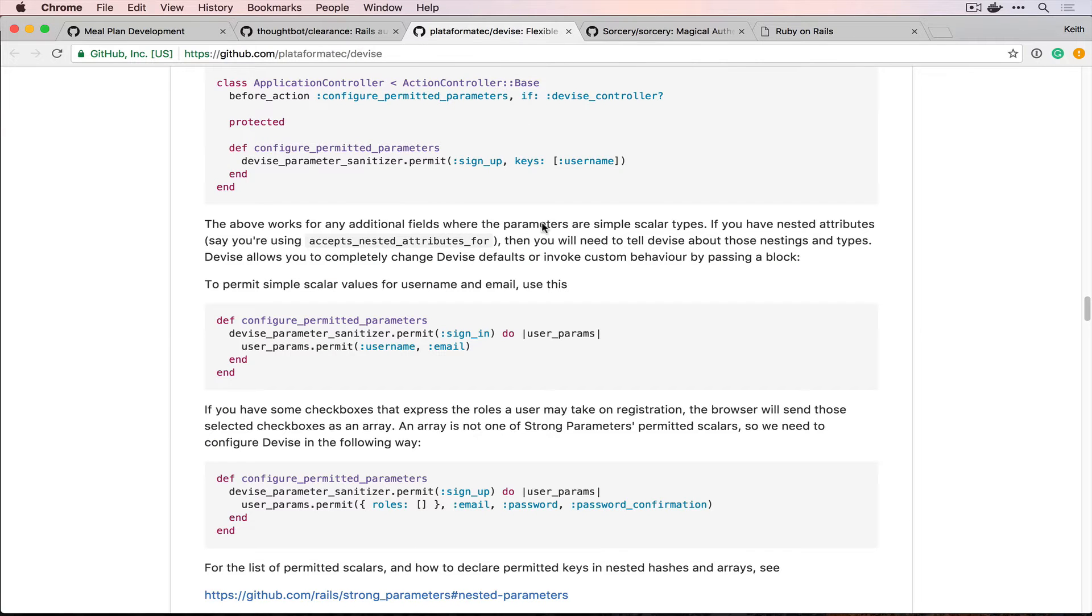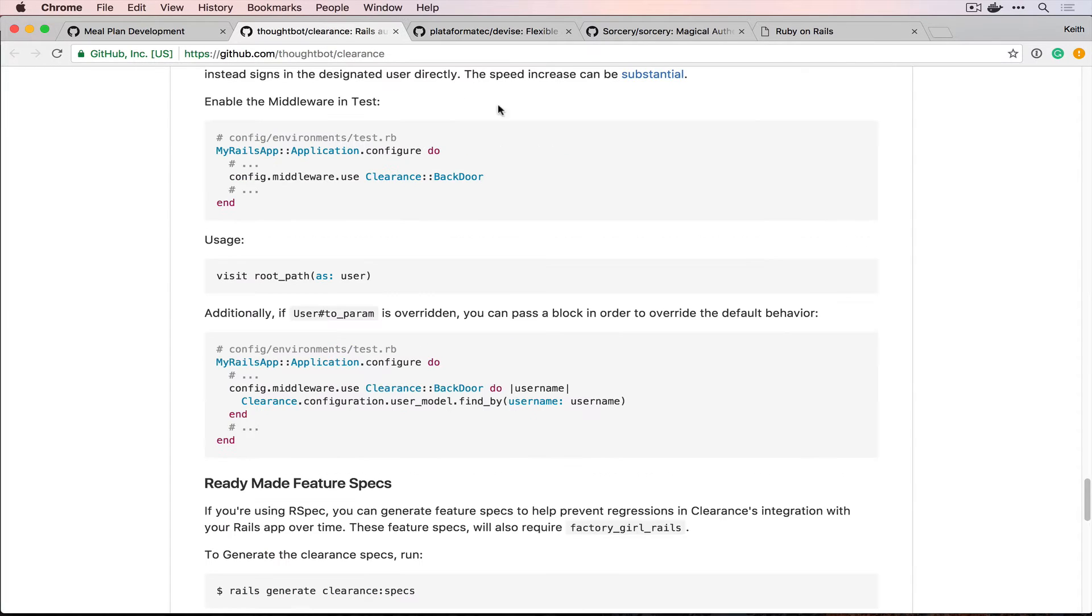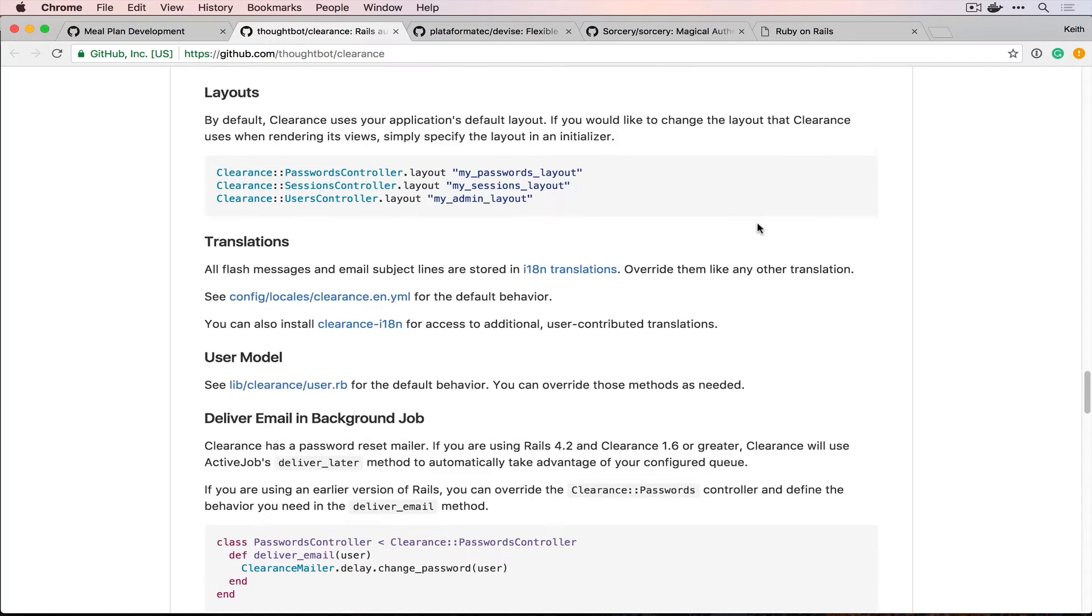Devise, also just a little bit too big for my taste. I want something small. And so, Clearance is actually the one that we're going to go with. I really respect Thoughtbot as a kind of gem foundry essentially. They're a really reputable client shop that does a lot of Rails work from Boston. But they're all over the world now. So, we're going to take Clearance for a spin.